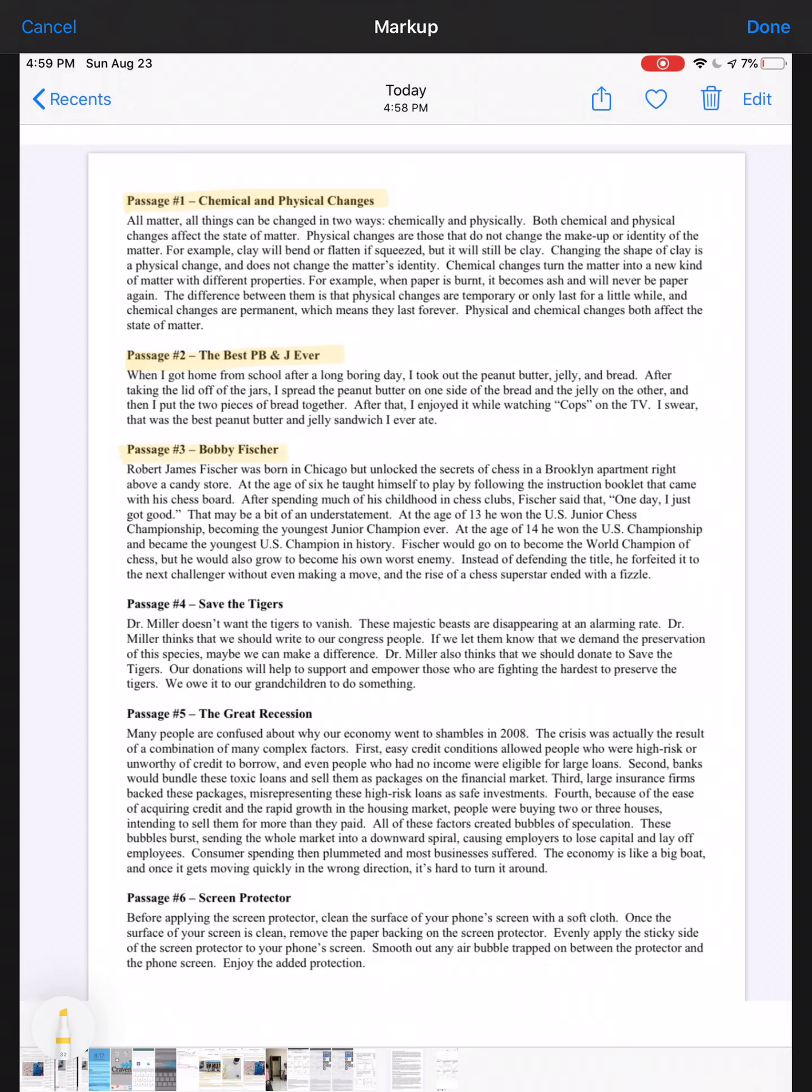Passage three: Bobby Fisher. Robert James Fisher was born in Chicago but unlocked the secrets of chess in a Brooklyn apartment right above a candy store. At the age of six, he taught himself to play by following the instruction booklet that came with his chess board. After spending much of his childhood in chess clubs, Fisher said that 'one day I just got good.' That may be a bit of an understatement. At the age of 13, he won the US Junior Chess Championship, becoming the first junior champion ever. At the age of 14, he won the United States Championship and became the youngest US champion in history. Fisher would go on to become the world champion of chess, but he would also grow up to become his own worst enemy. Instead of defending the title, he forfeited it to the next challenger without ever making a move, and the rise of a chess superstar ended with a fizzle.